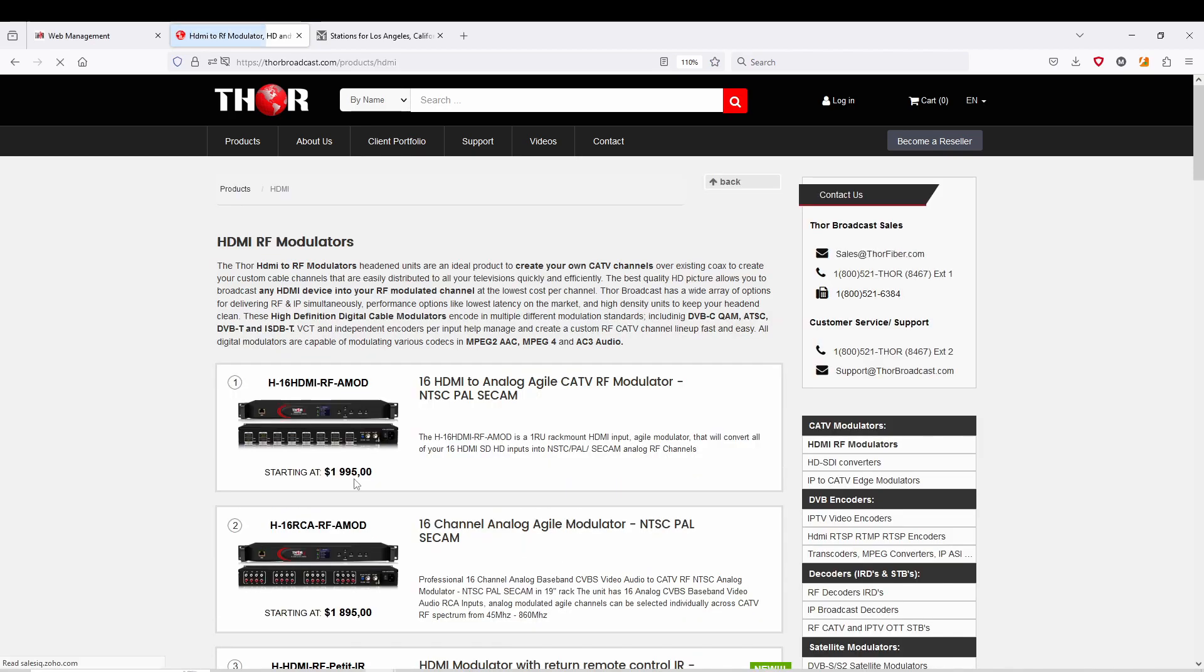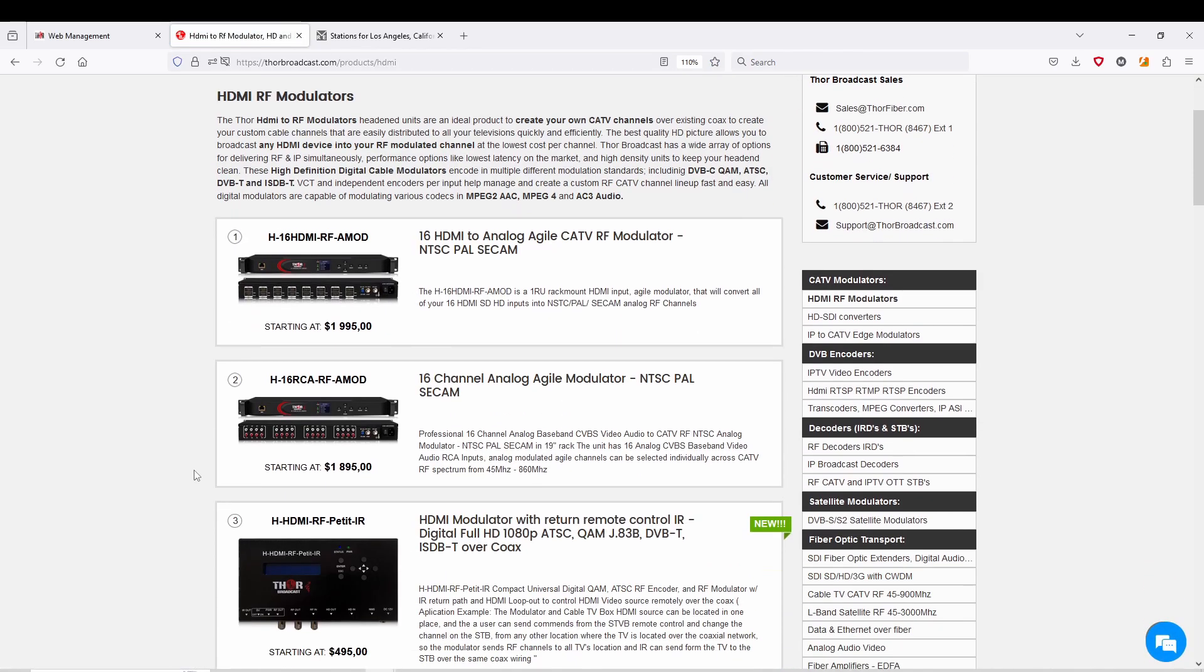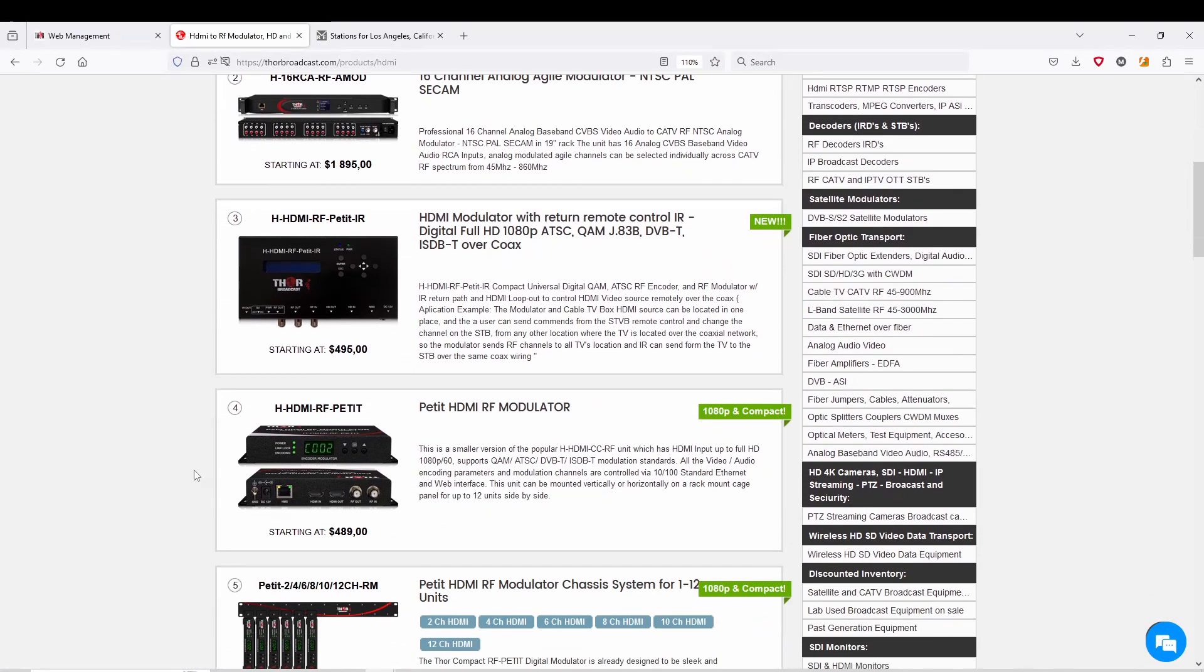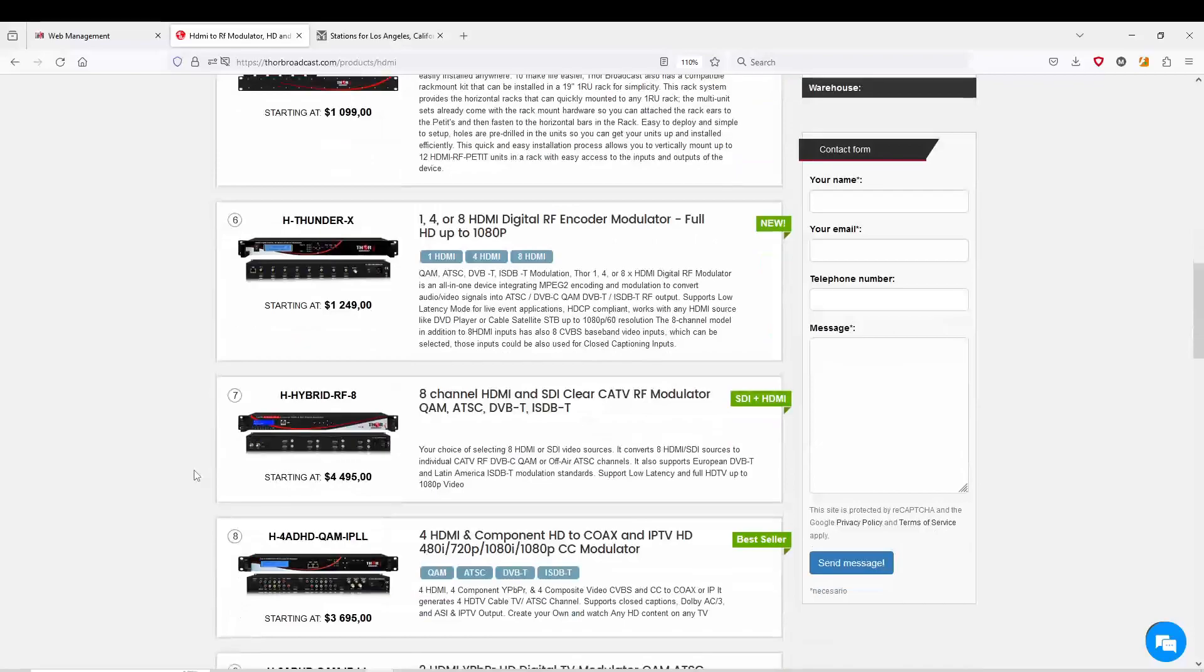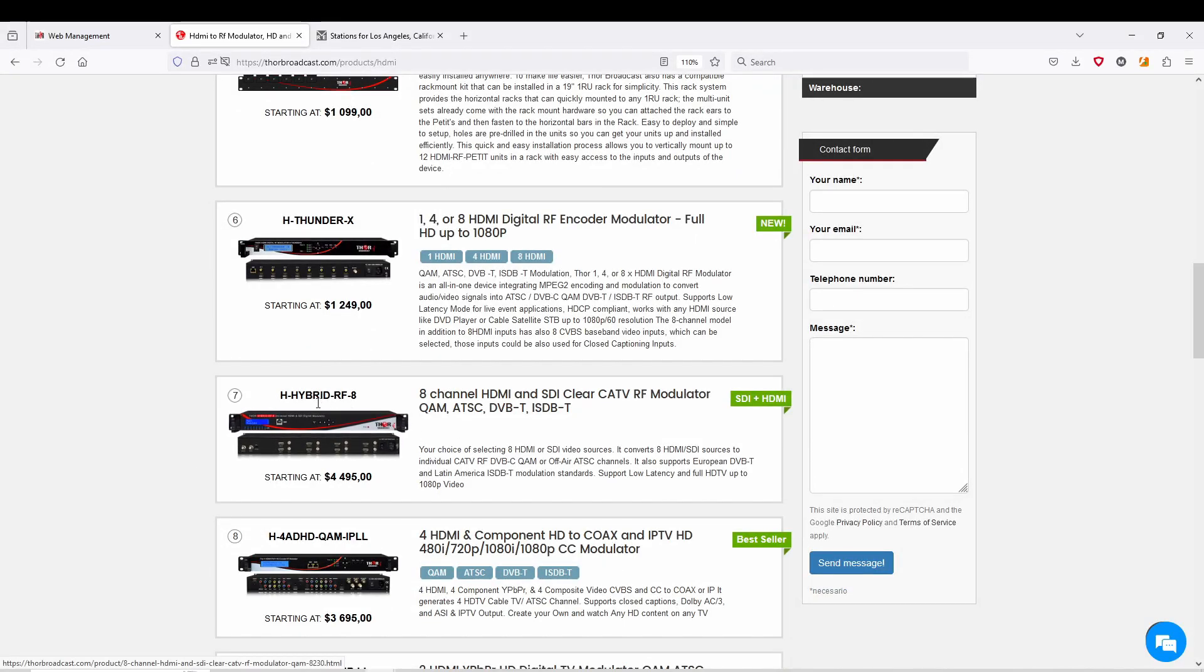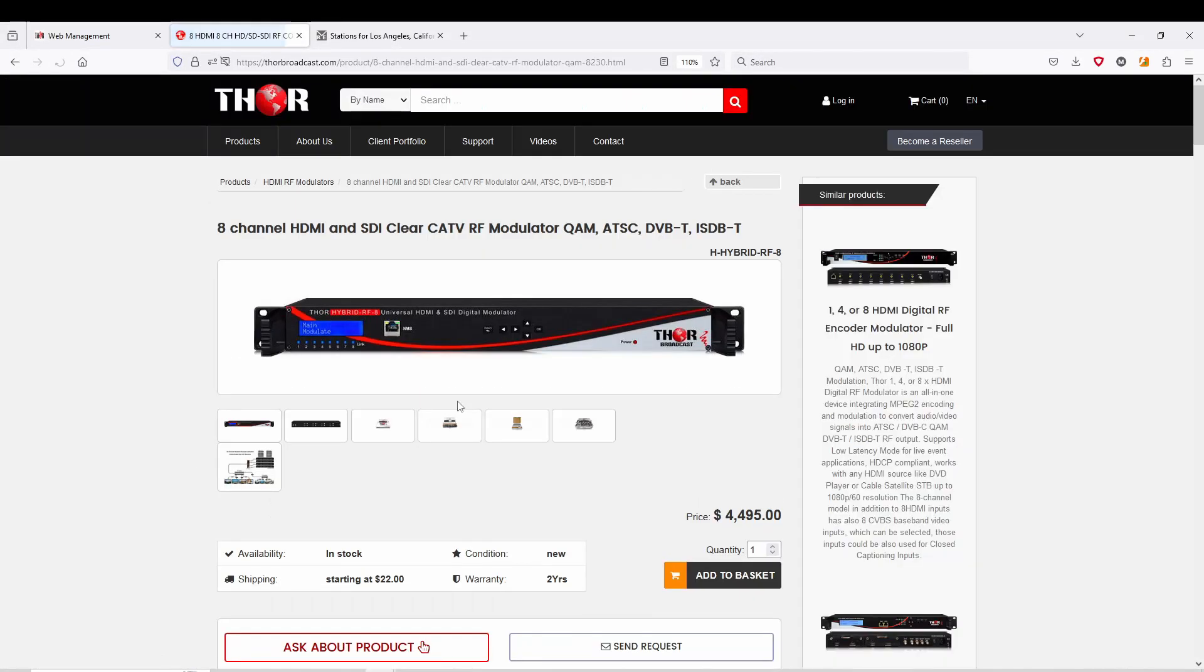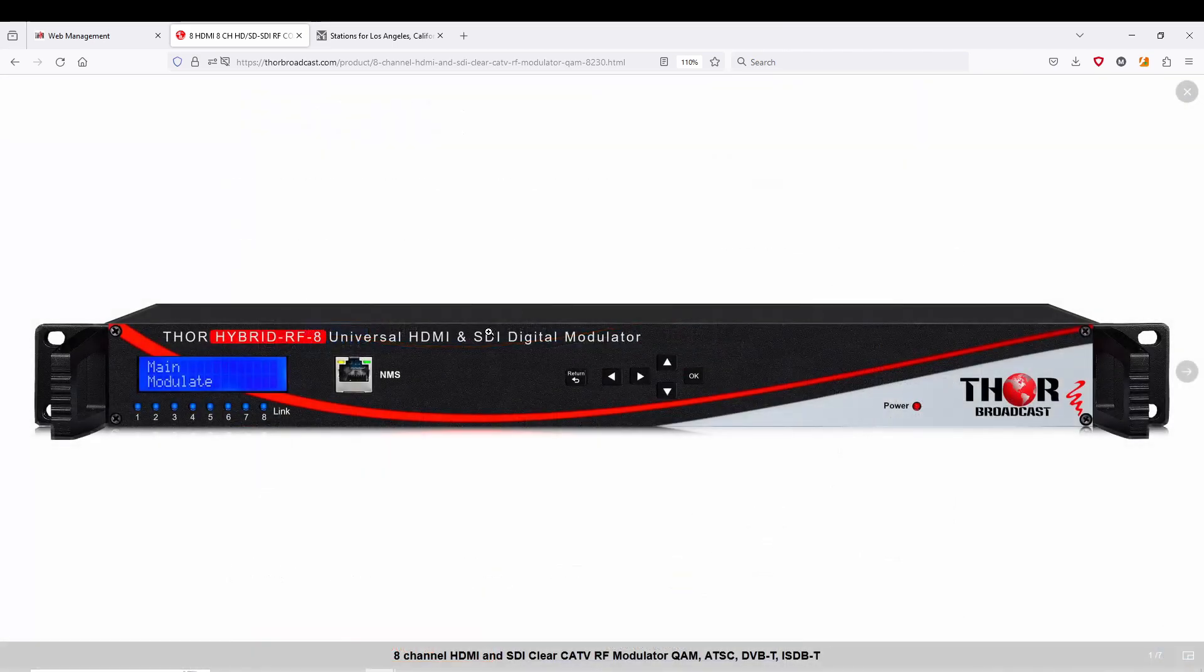I'll show you where it is from our website. Click on box one and it's going to be the seventh product down. As you can see here, they're currently in stock, ready and available to ship.